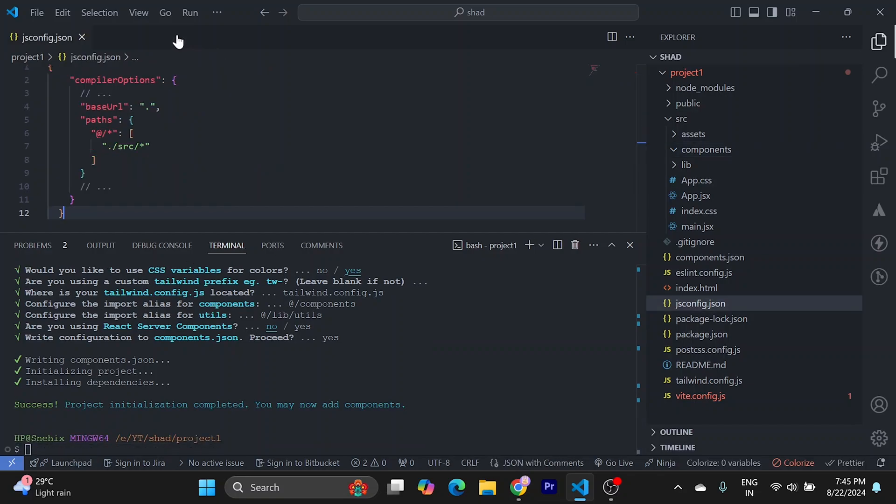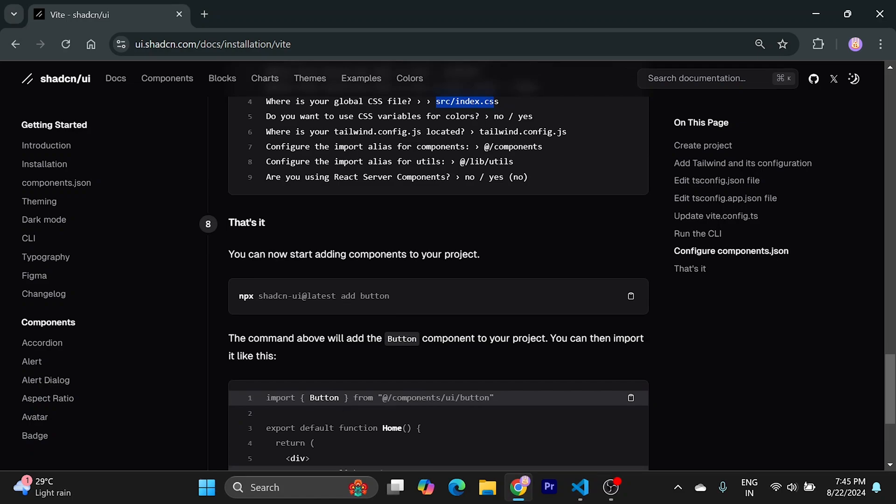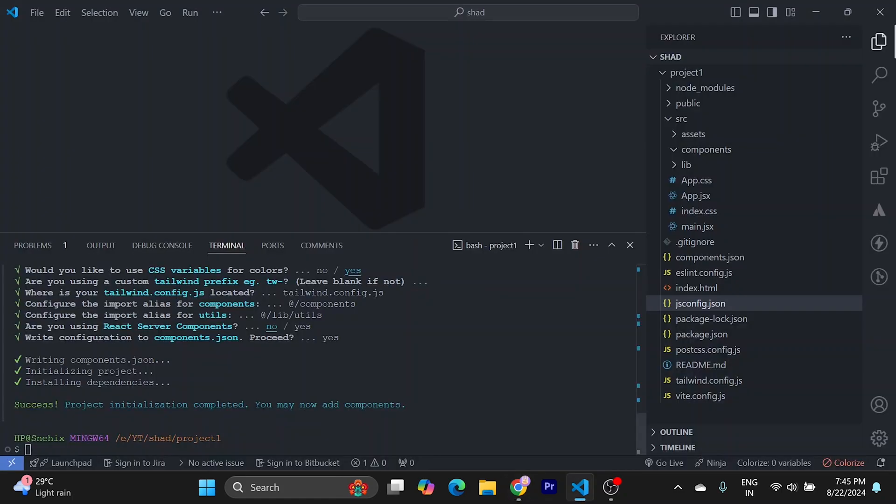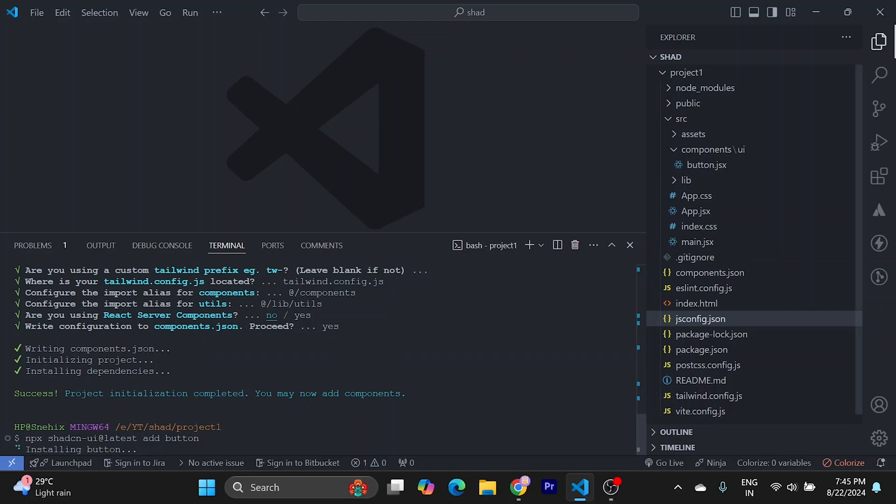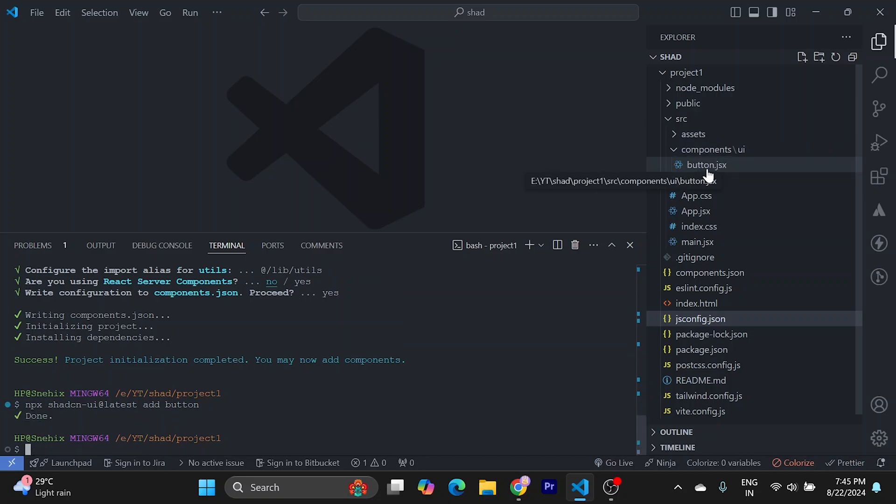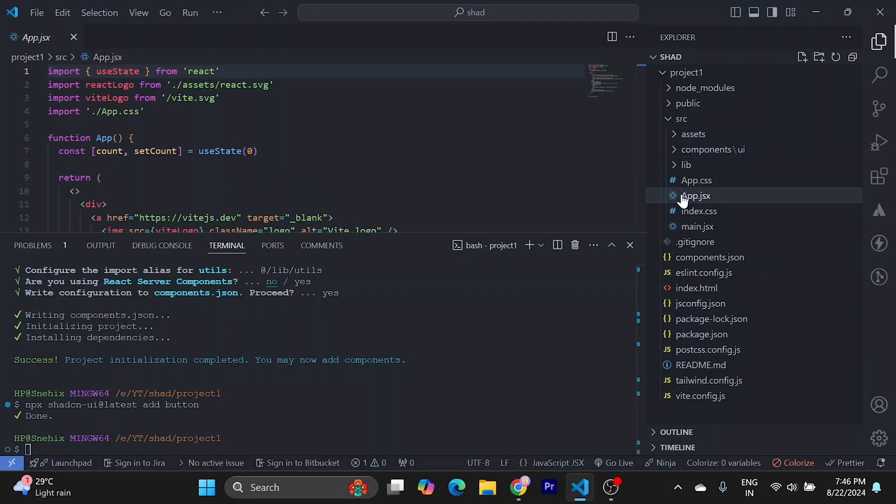Now let's close everything and try to use ShadCN. So what we can do is we can install button to test if it's working. So it has installed button inside this. Now we can go to app.jsx.